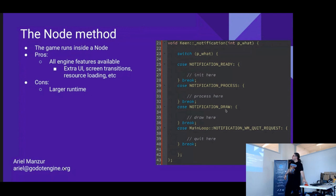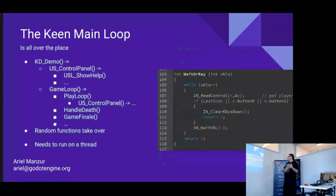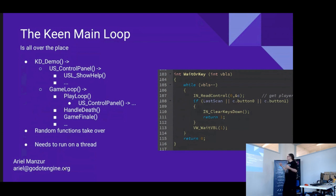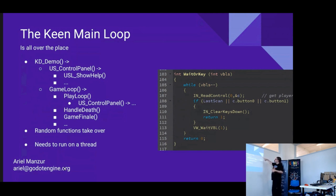The specific main loop from the Keen Dreams game is not at all like that ideal main loop we saw at the beginning. It's basically a bunch of nested loops — for example, the demo function calls the control panel function, which calls the show help function, and each one has an infinite loop inside that handles the main loop of the game. There's no way to separate these out. There are also functions that wait for input for a number of frames and infinite loops that take over the main loop entirely.